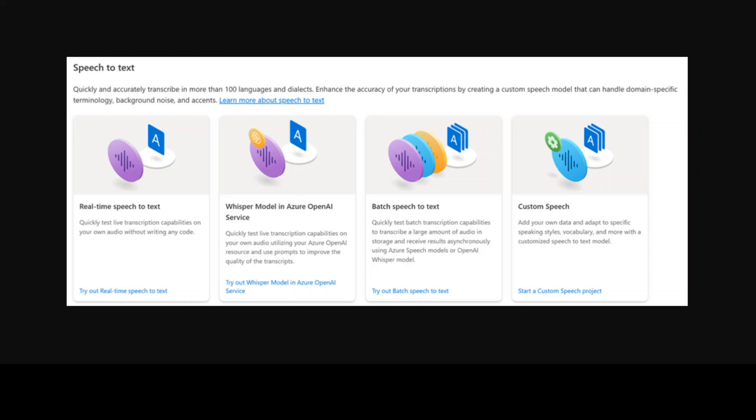The Whisper model's REST API for transcription and translation are available from Azure OpenAI Service Portal.